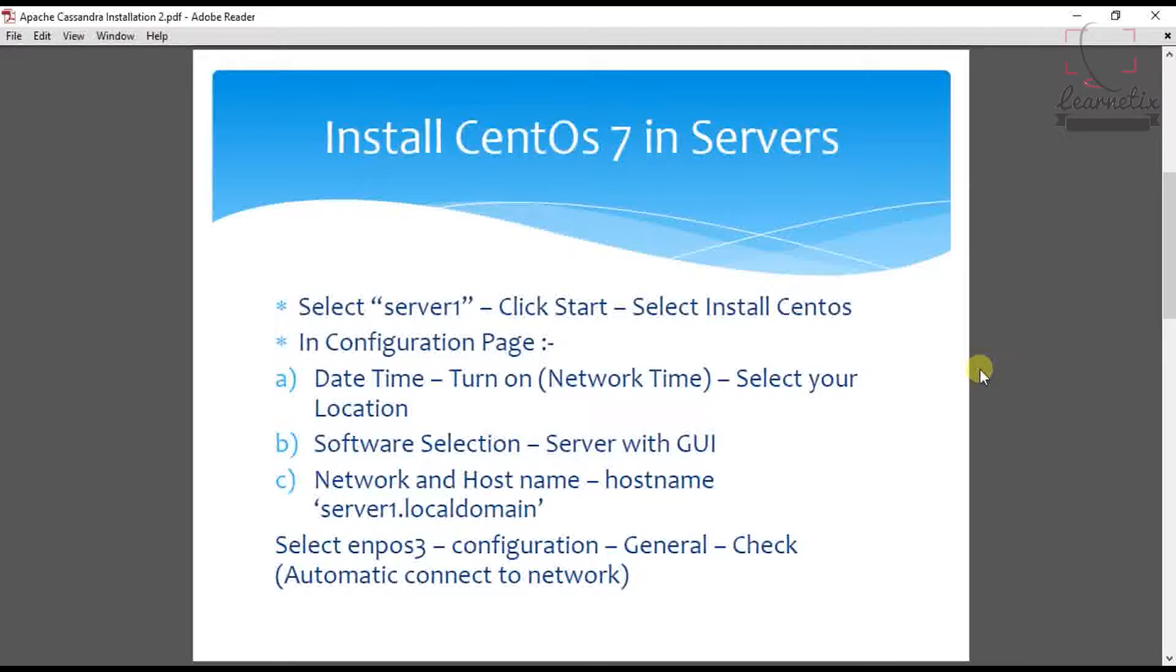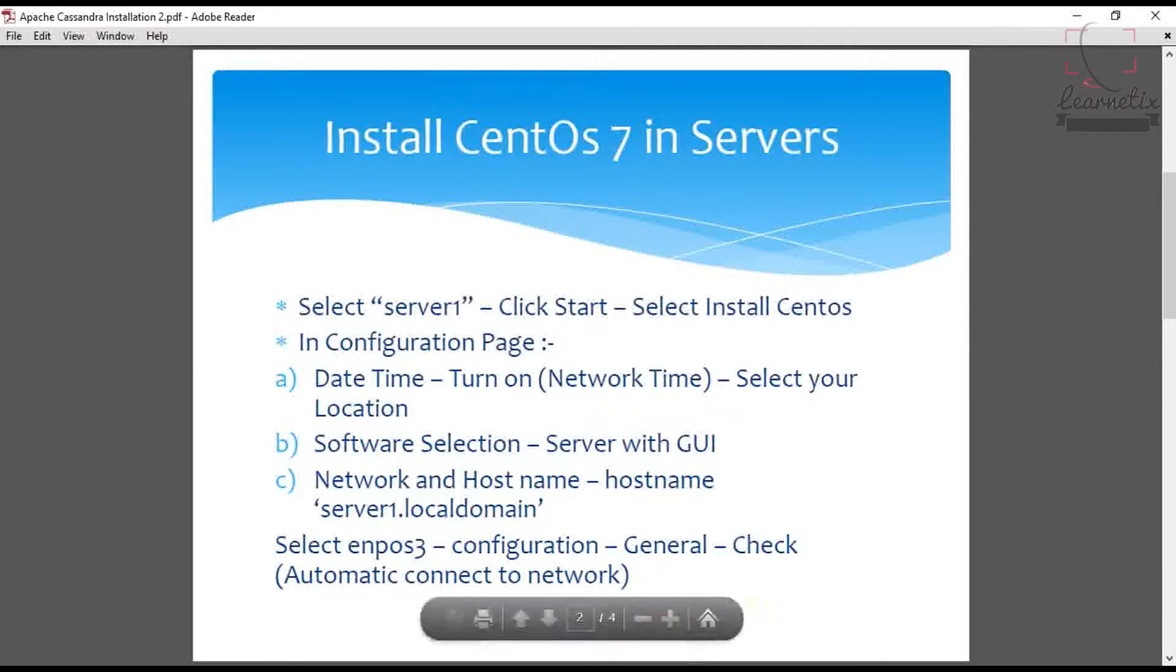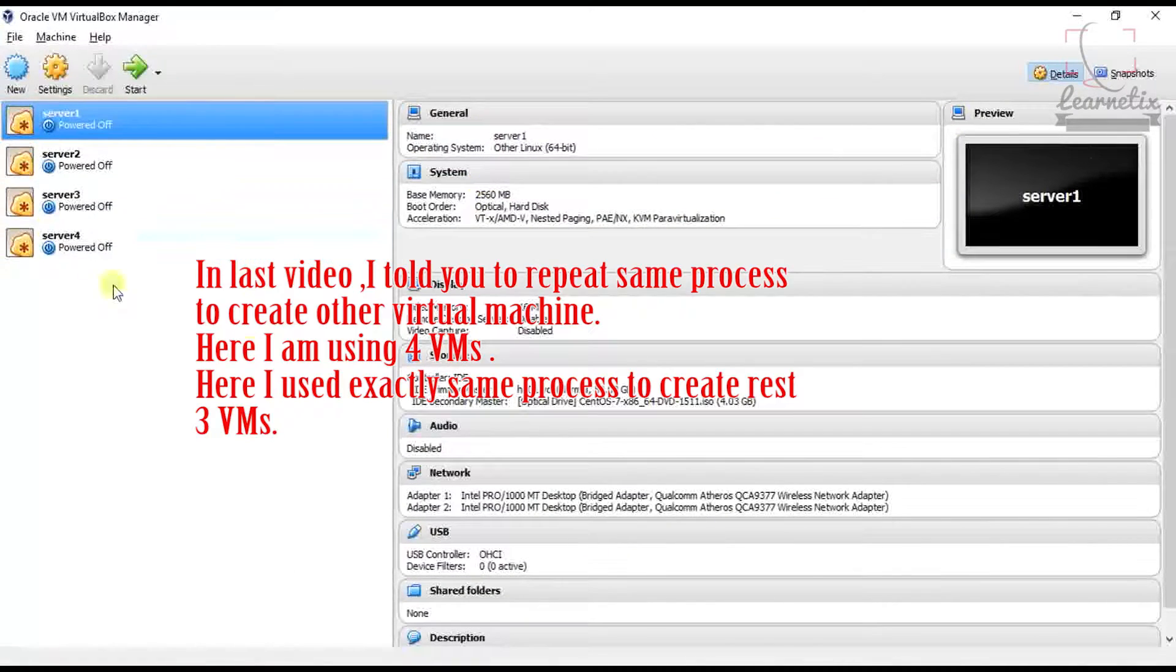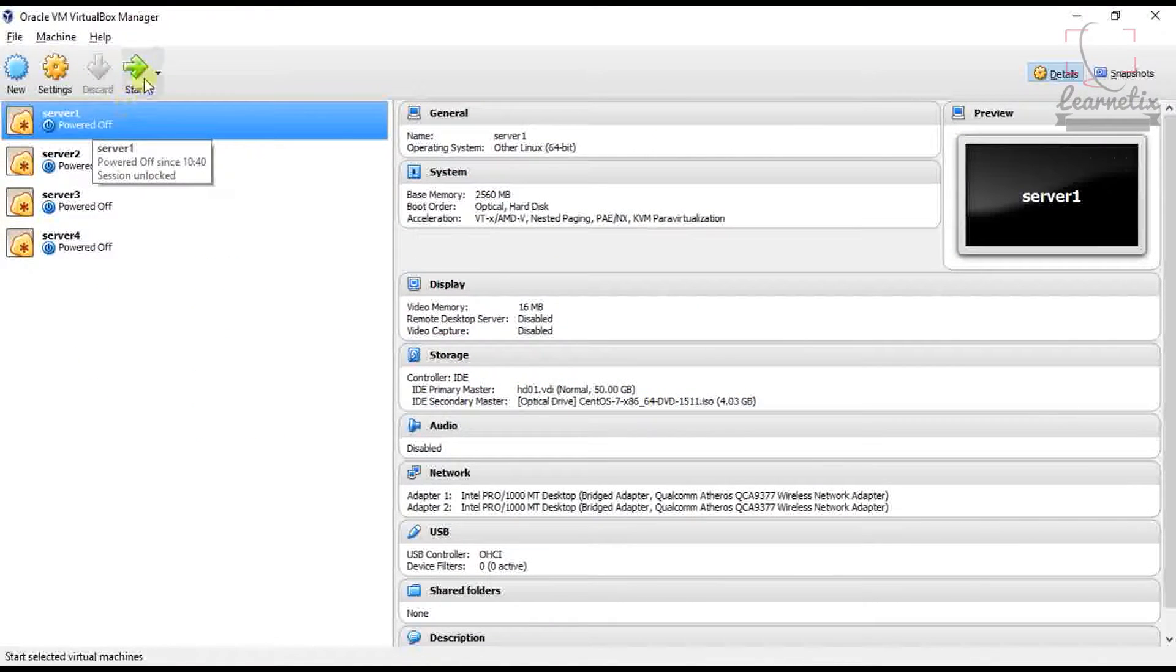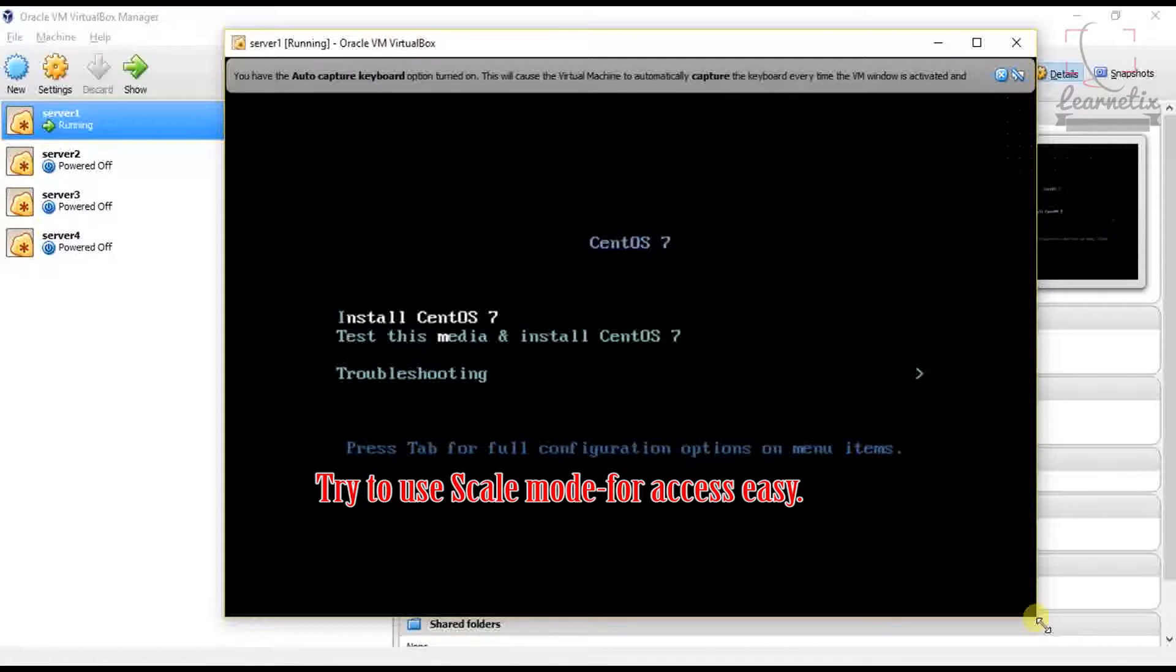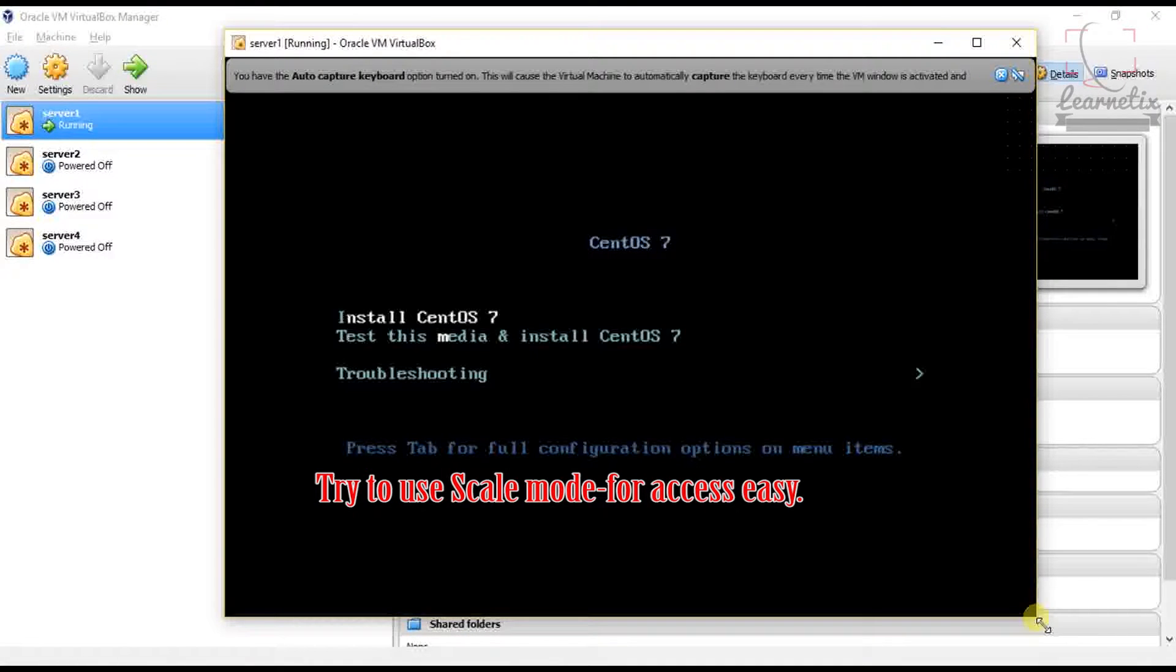So let's start with me. This is my VirtualBox manager. Just click Start, selecting Install CentOS 7, press Enter.